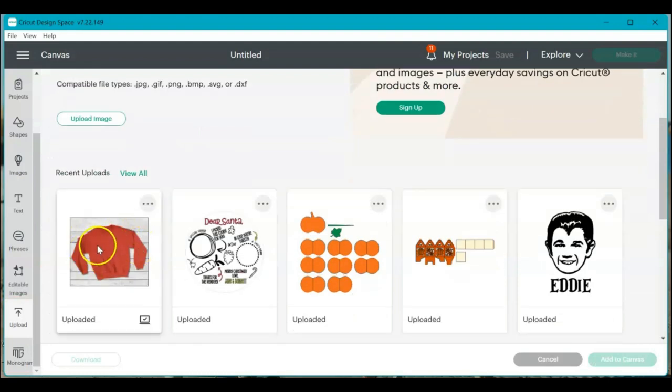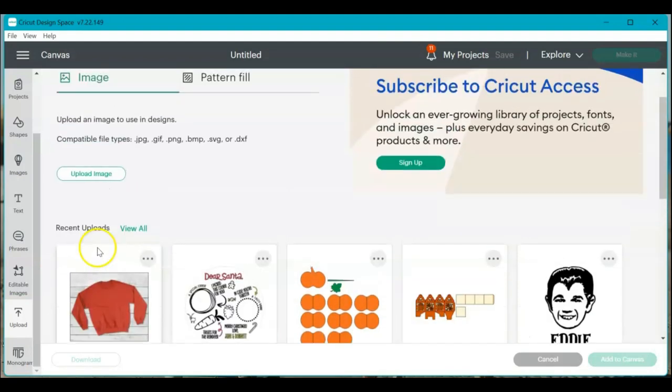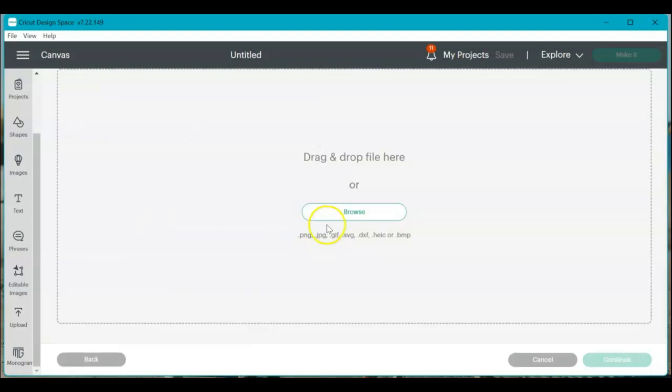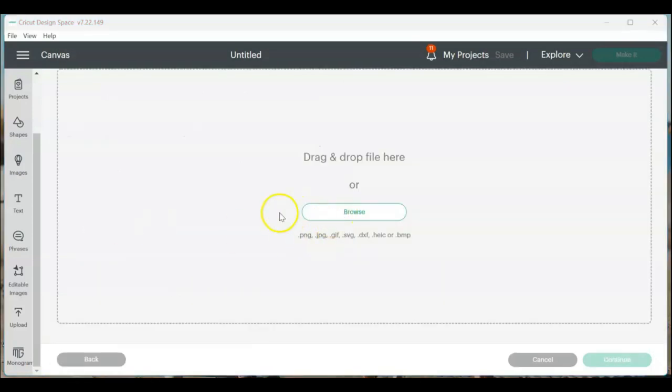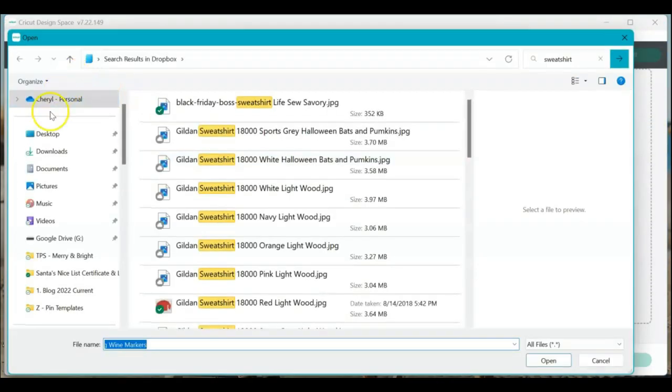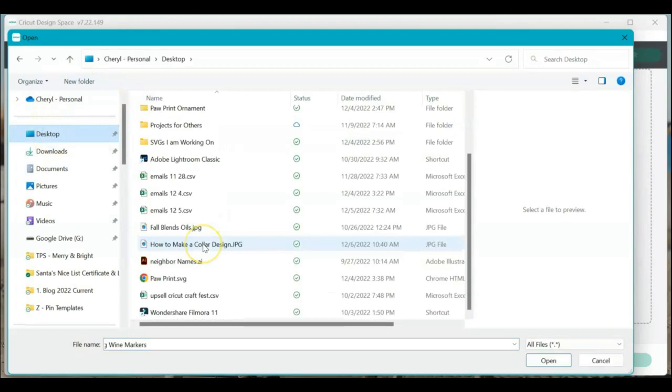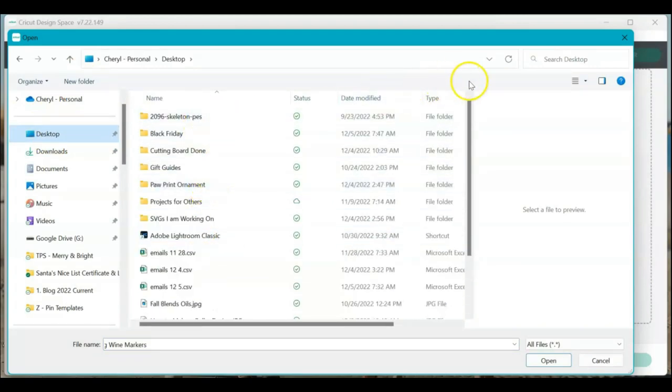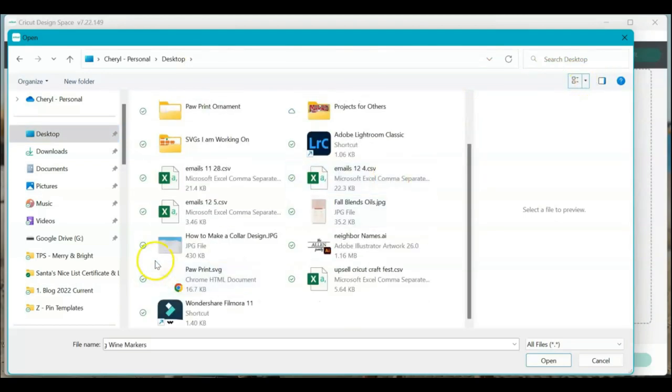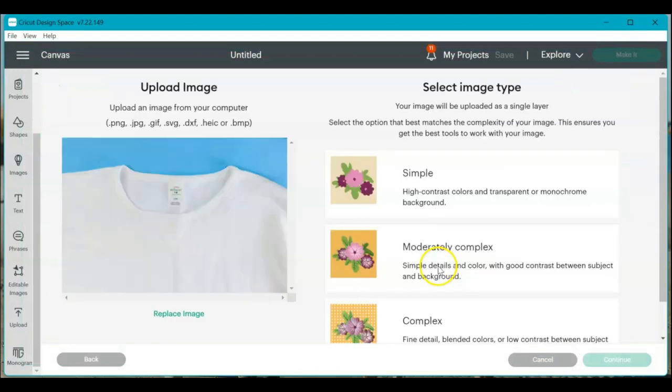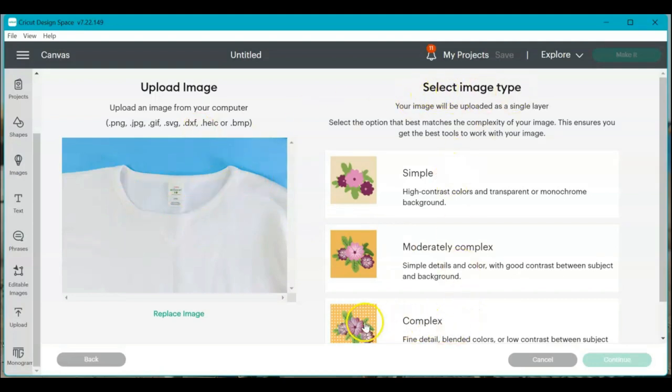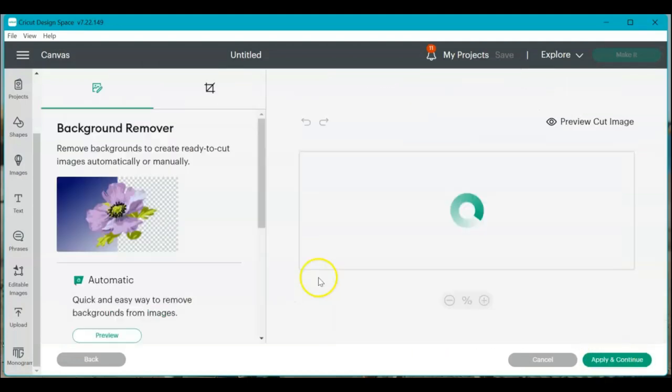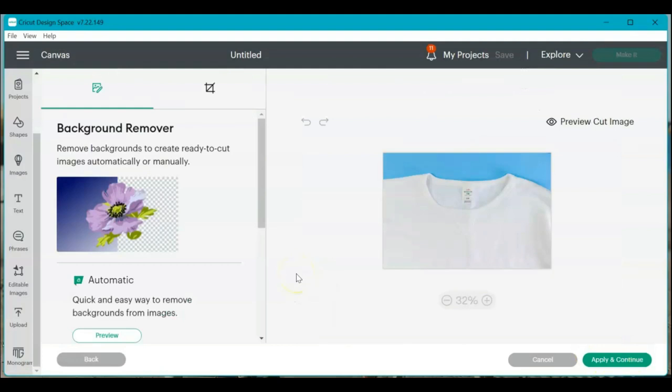You can see I uploaded a red one yesterday. Today I'm going to upload a white one so I can show you from scratch how to upload it because it's a little finicky. So I'm going to go ahead and click browse, click over to my desktop. Here we go. Here's a picture that I took of a sweatshirt. So now over here on the select image type, I think it's just easiest if you press complex right away. You can scroll down and then continue.